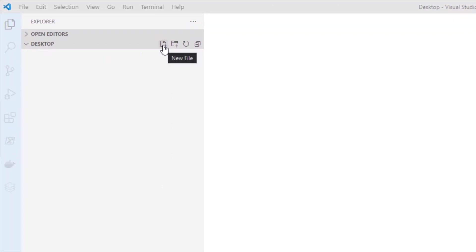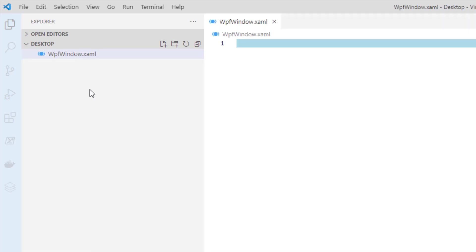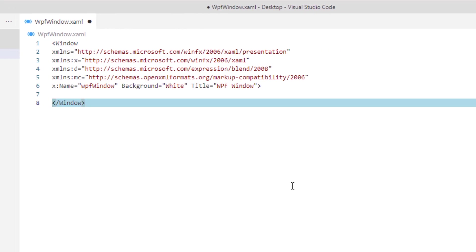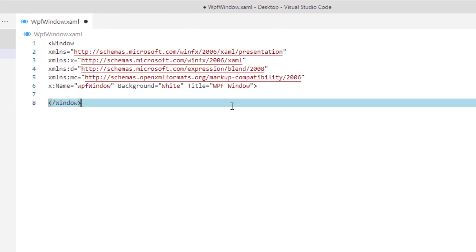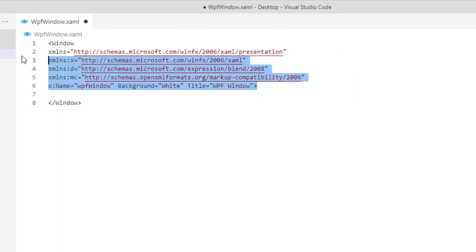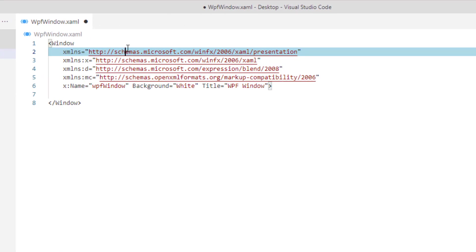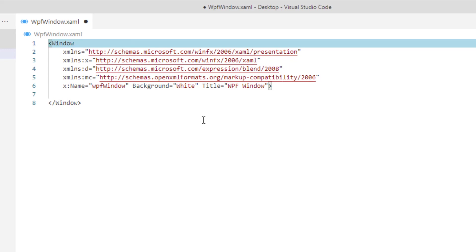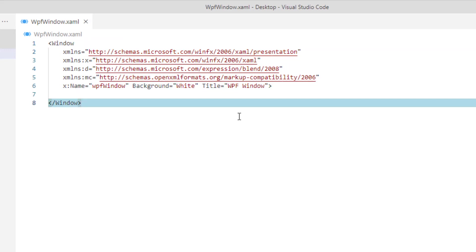I'm just going to click New File here. I'll type WPFWindow.xaml, and I'm going to add some basic XAML to this window. It's just a basic window XAML with a name, background color, and title.